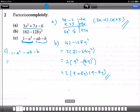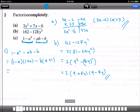From the first group, I get (1 minus a)(1 plus a). For the second group, I can take out b as a common factor, and I'm left with b times (a plus 1). Now I have (1 plus a) common between both terms, so I extract it: (1 plus a) times (1 minus a minus b).